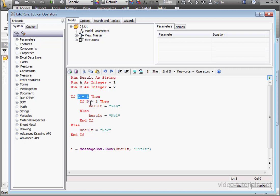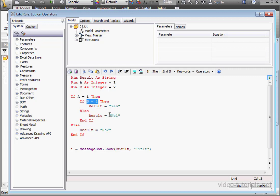If A is not equal to 1, then the message box will display no 2. If A equals 1, and B is not equal to 2, then the message box will display no 1.